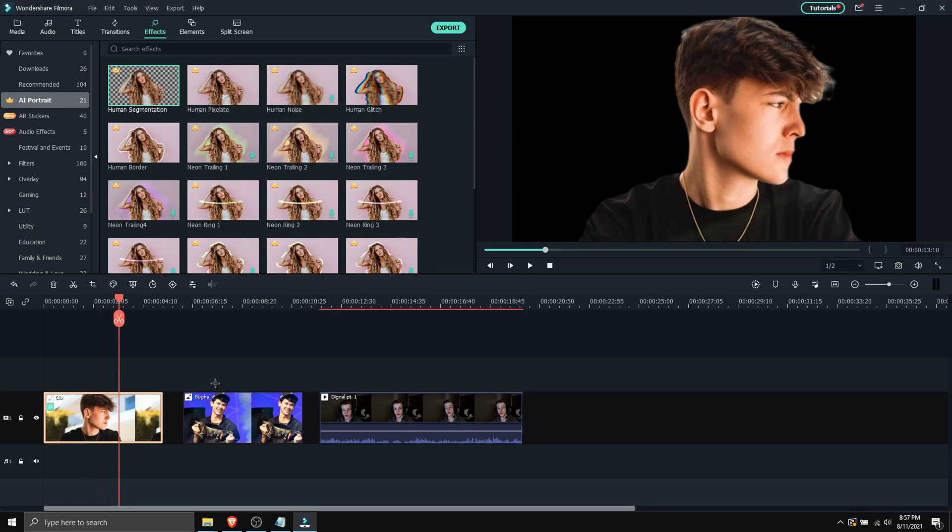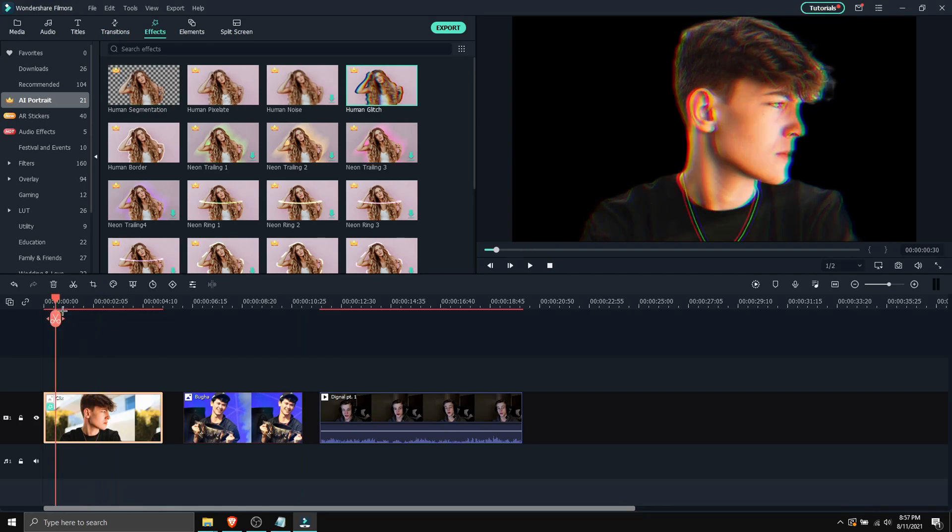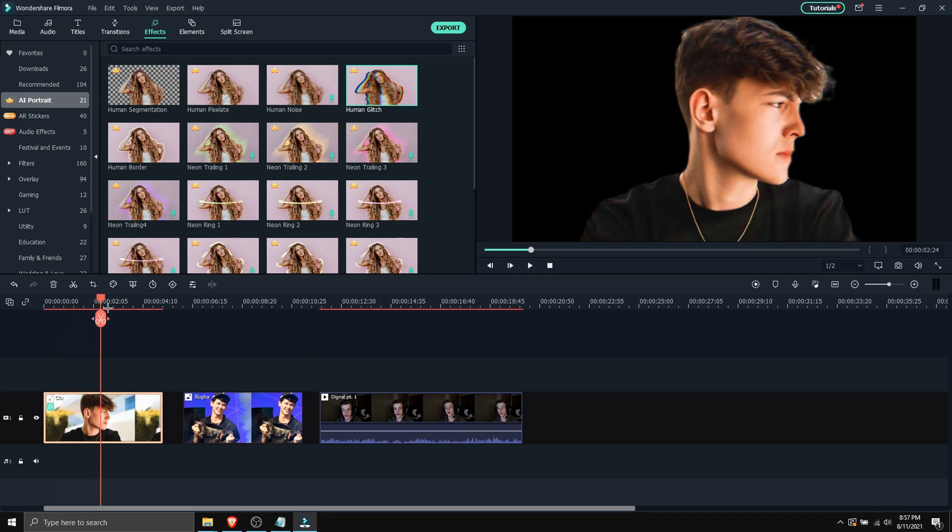So you can actually stack effects on each other. So let's say we drag this and then we drag this. Here we have a glitch and the human segmentation applied onto each other.